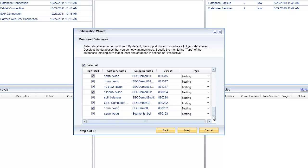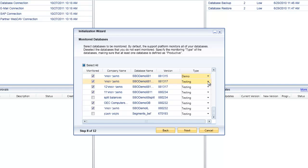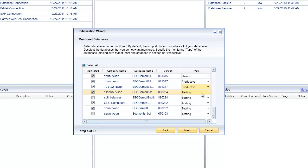The next step presents a list of all the databases available for the remote support platform to monitor. You can select all or deselect all using the checkbox, or you can go through and specifically select or deselect individual databases. You also need to make sure that at least one database is flagged as productive. For each active database you can specify whether it is a demo database, a productive database, or for testing.